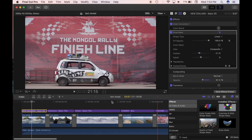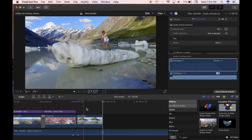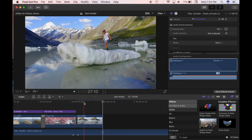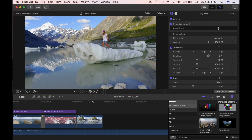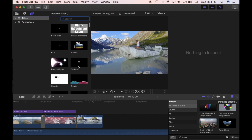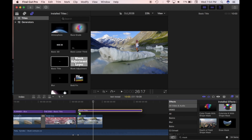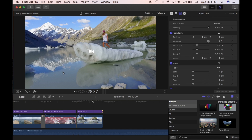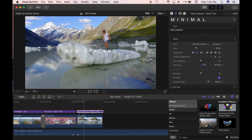All of these titles have a Draw Mask effect, and I've drawn the mask and control points to reveal or hide parts of the text. I'll quickly show you — I'll do this one here. Copy that clip and put it in the timeline. I've got the clip, and I'm going to go get a basic title and drag it in.